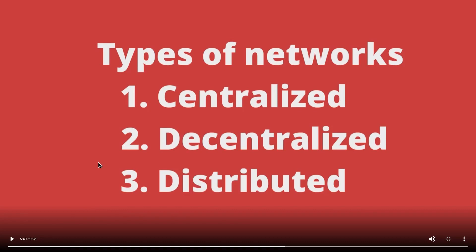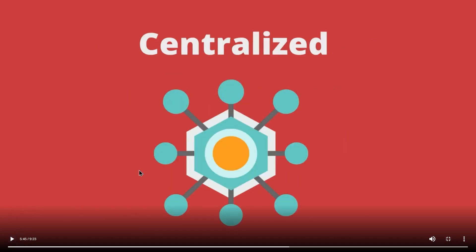Let us first go over the centralized network. In a centralized network, everything connects to a central network owner. This owner can be a company, a person, or even a database.